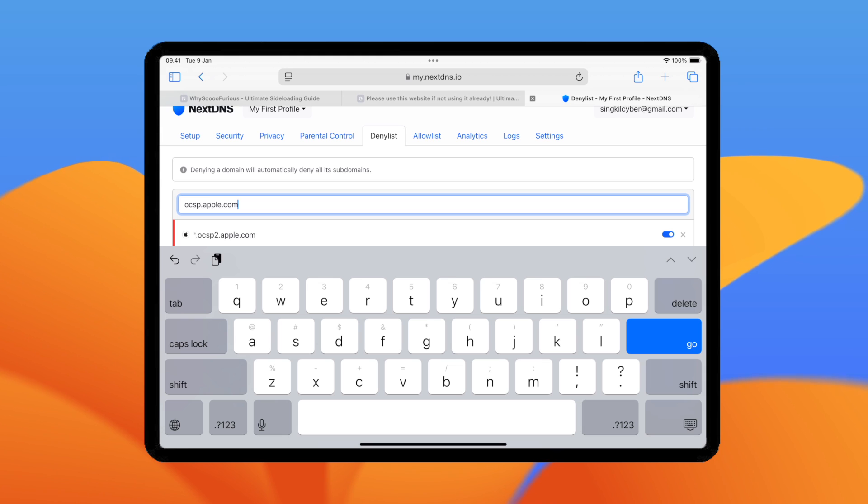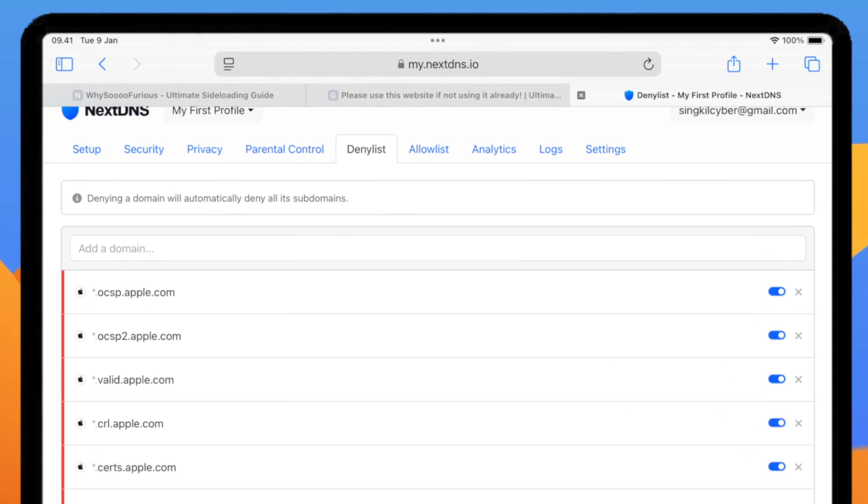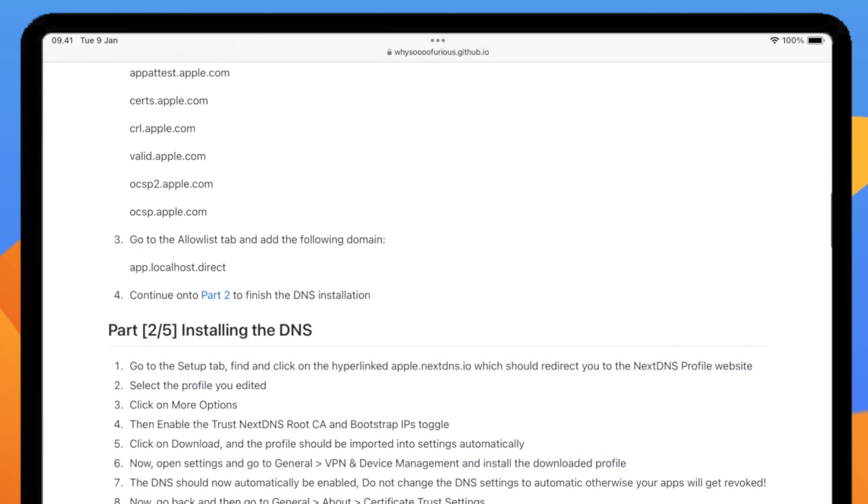After you input all the domains, then go to Allow List tab. Then add this domain to Column section.